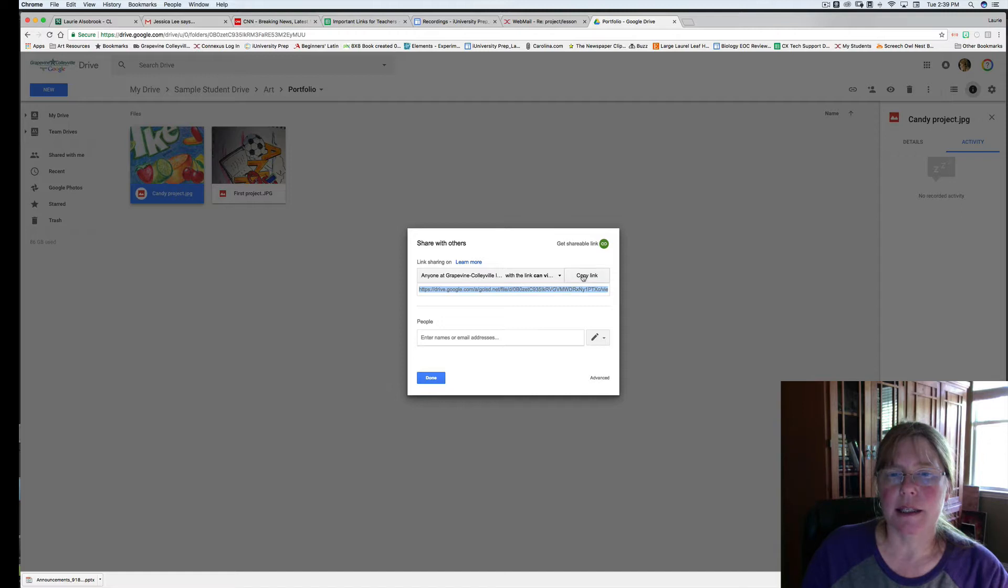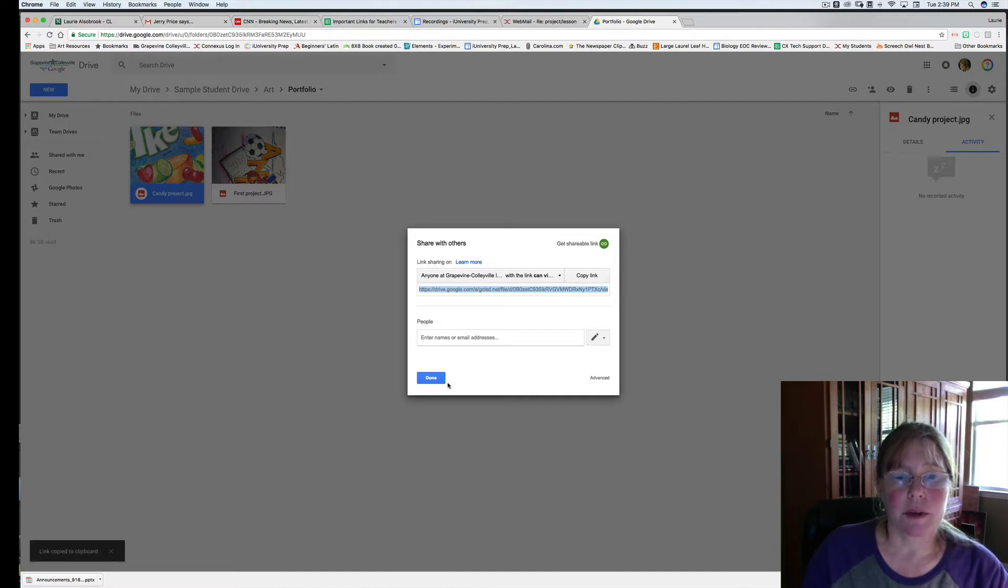Click this link. Copy the link. Now you can click done.